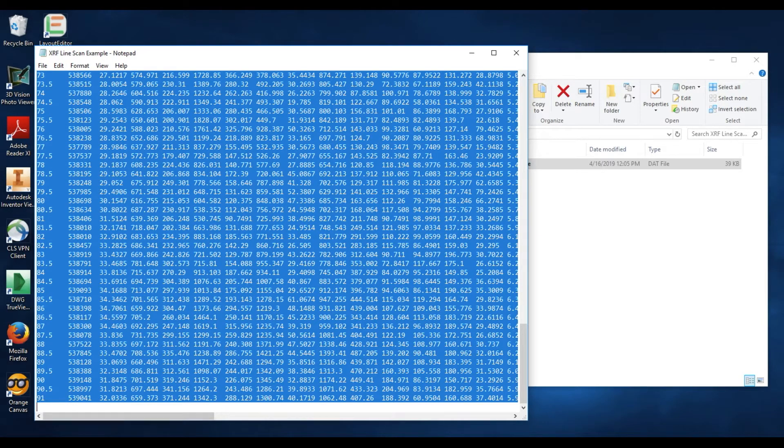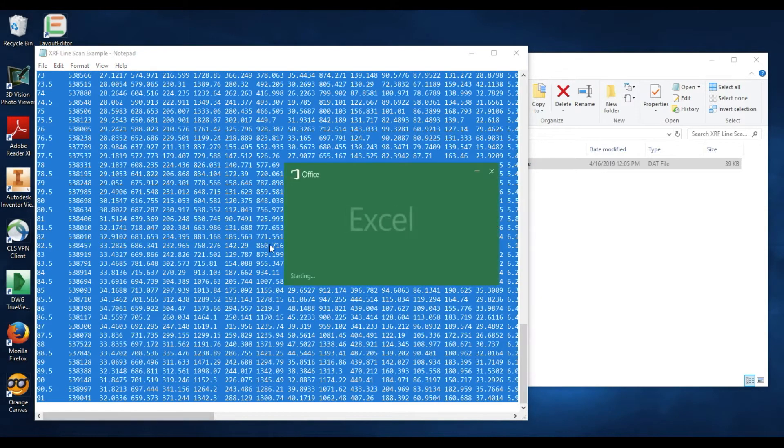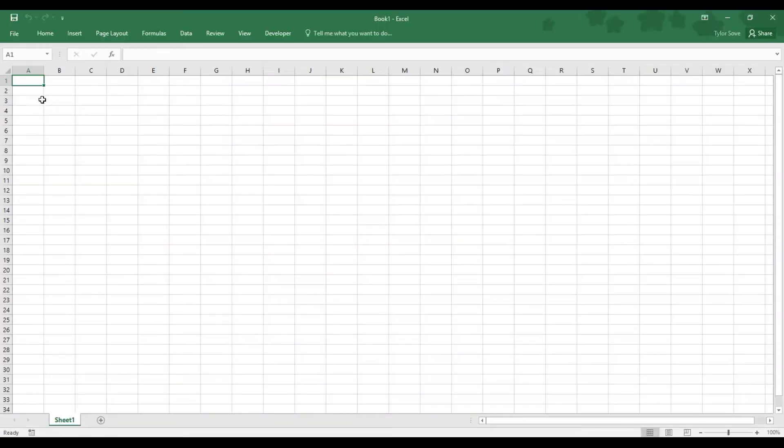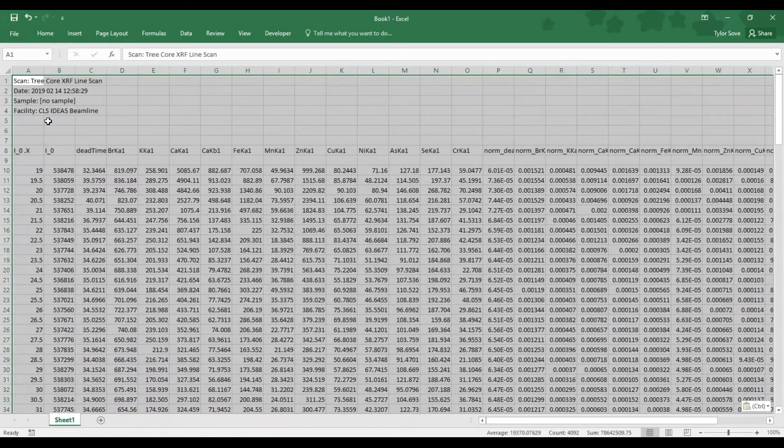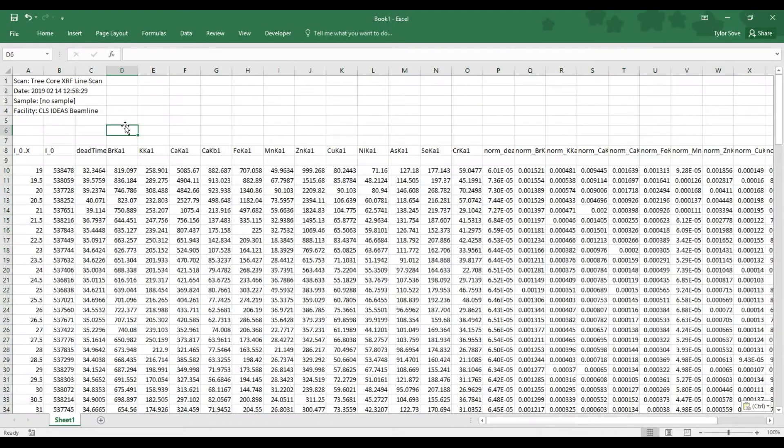Do so by opening up an Excel workbook and in cell A1, right-click it and select the Paste icon. Now we've imported the data into Excel.